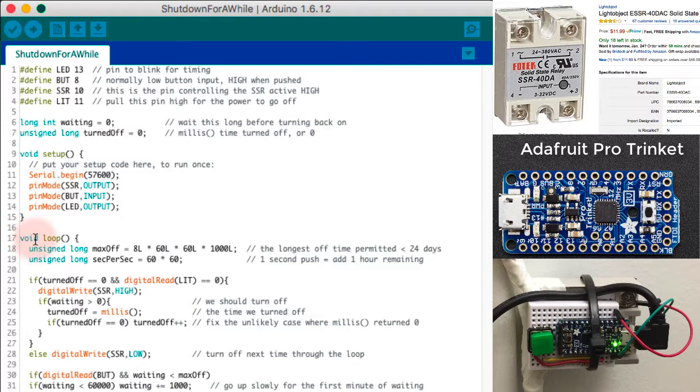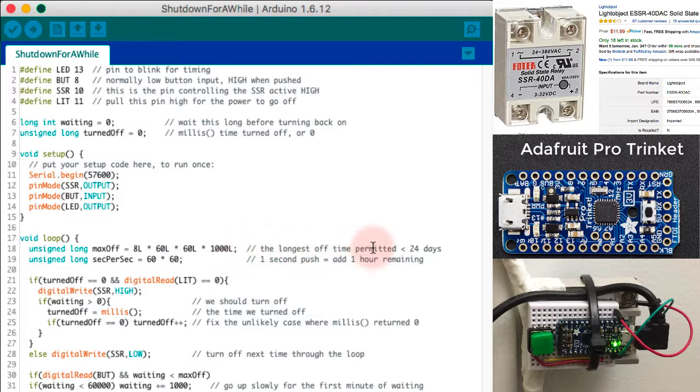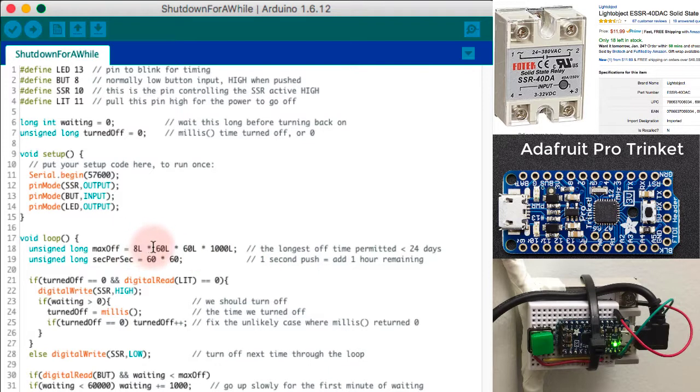Then I get to my loop. So each time I go around, I set up the number, which is the maximum time that I could possibly want to turn things off for. I'm setting it here to eight times 60 times 60 times a thousand.